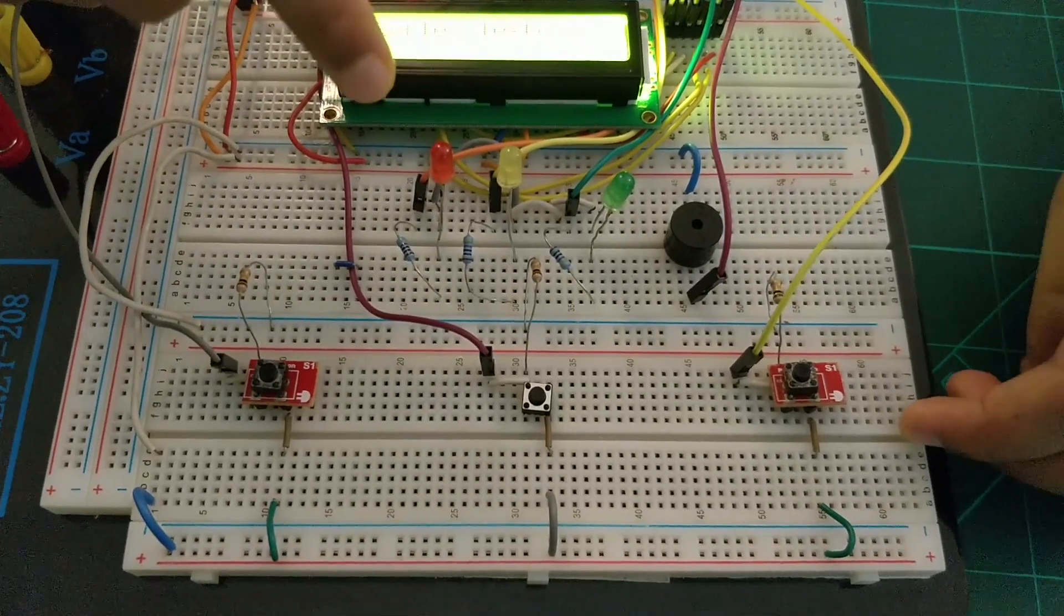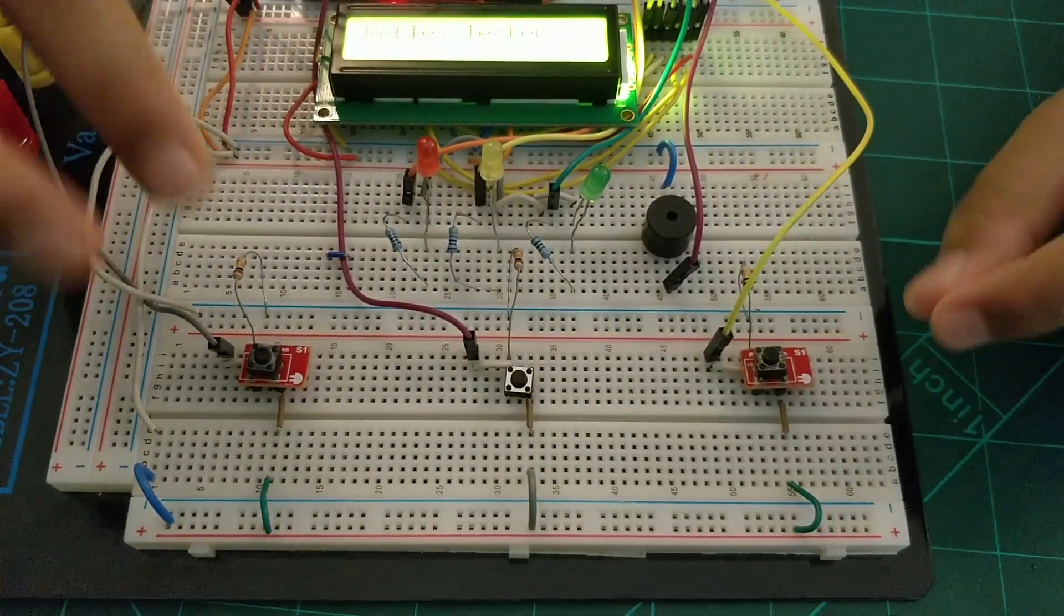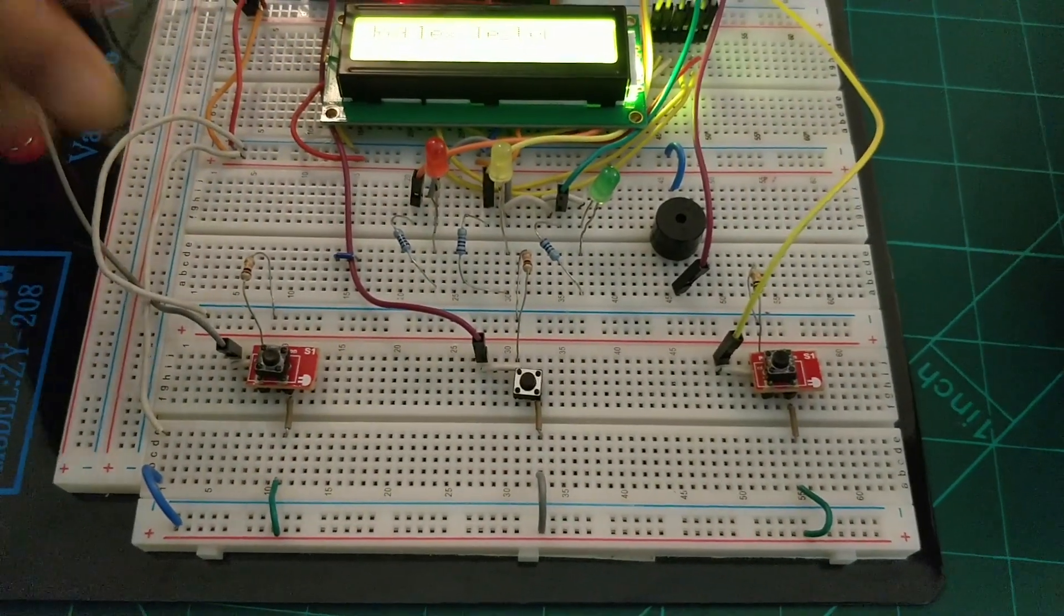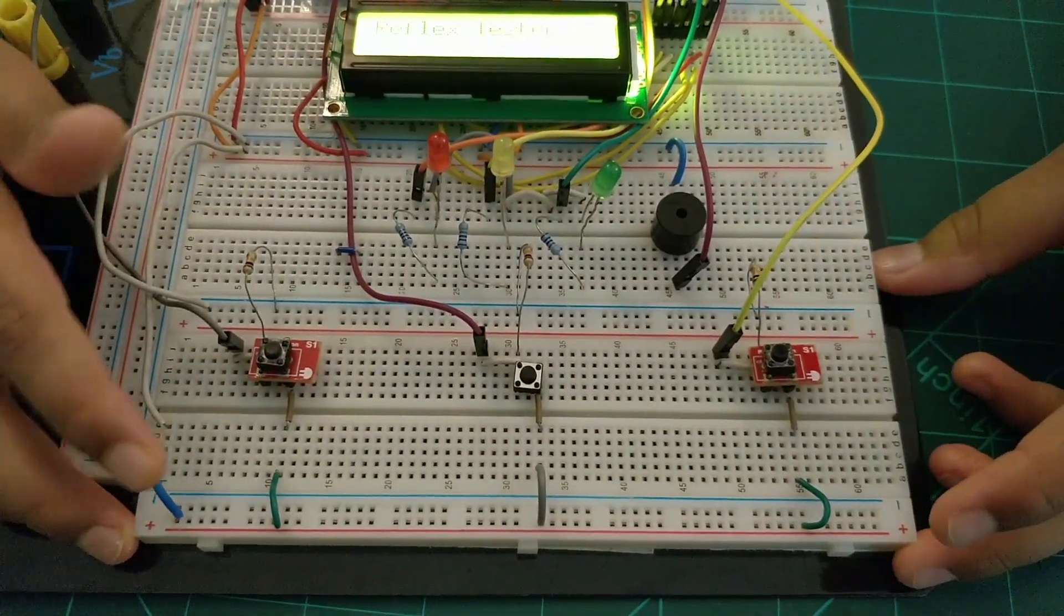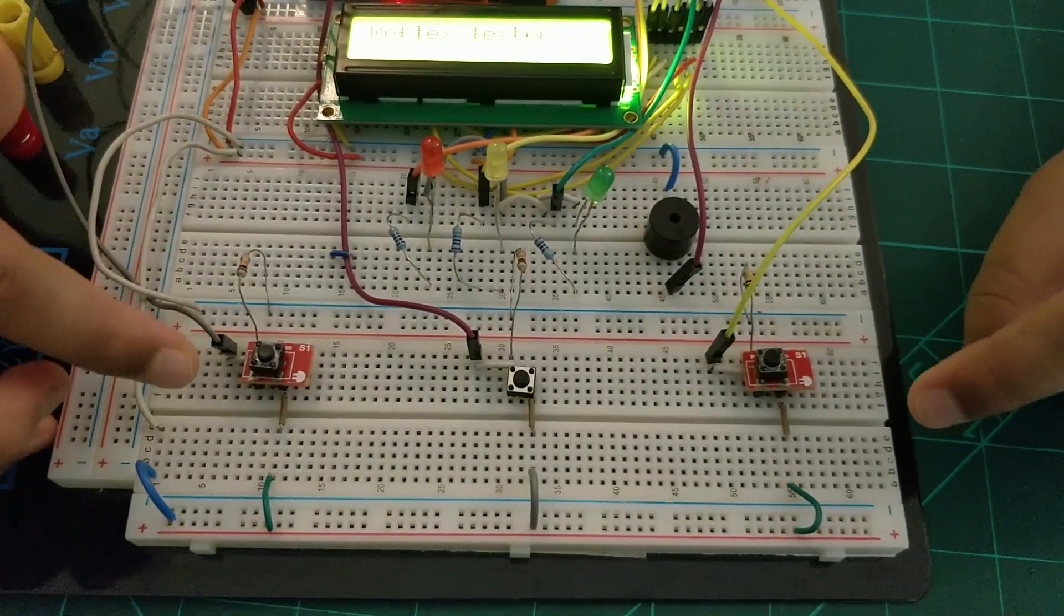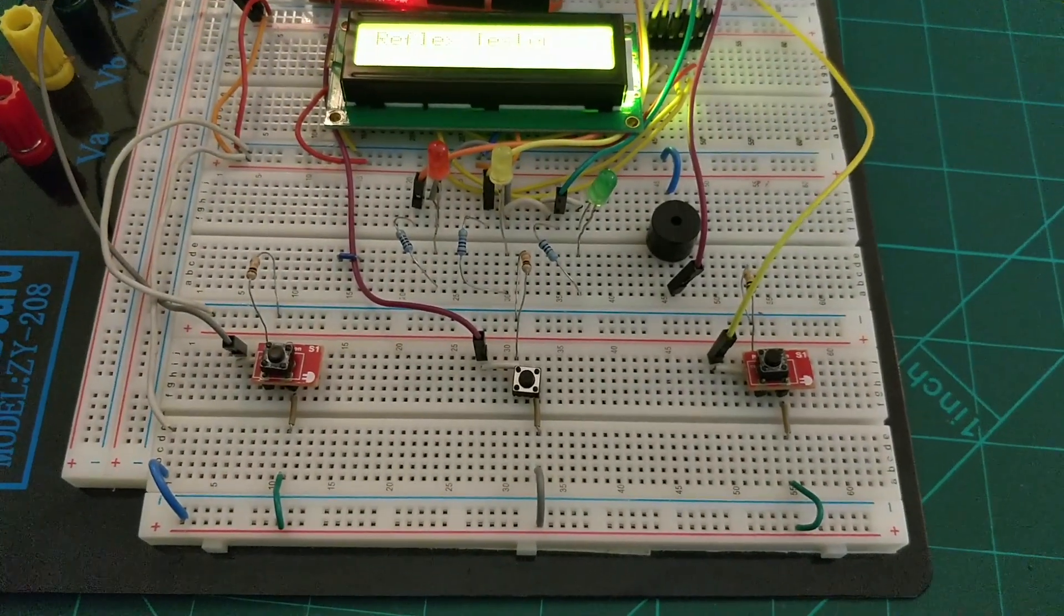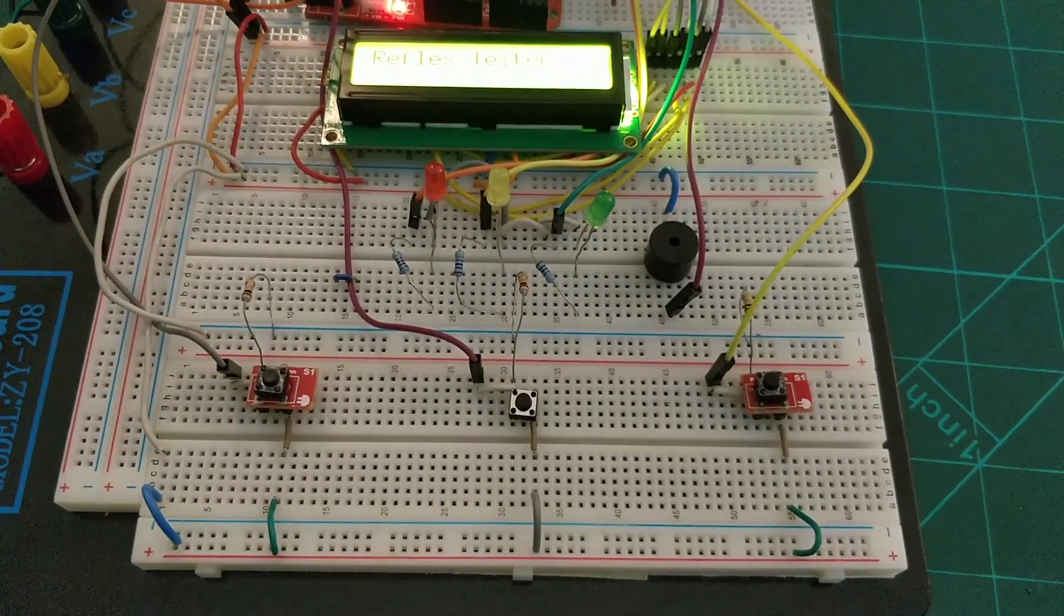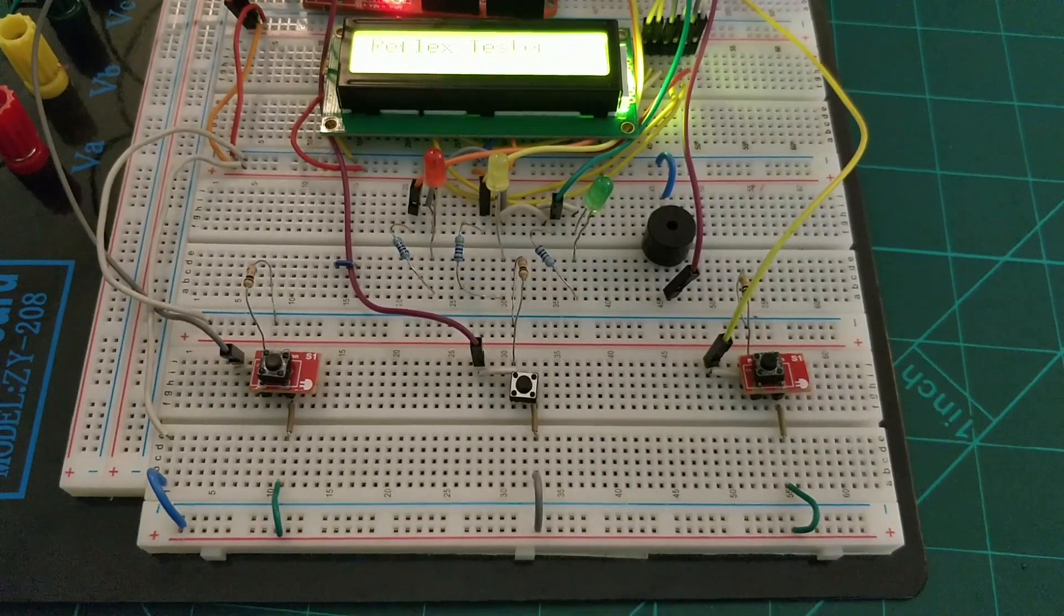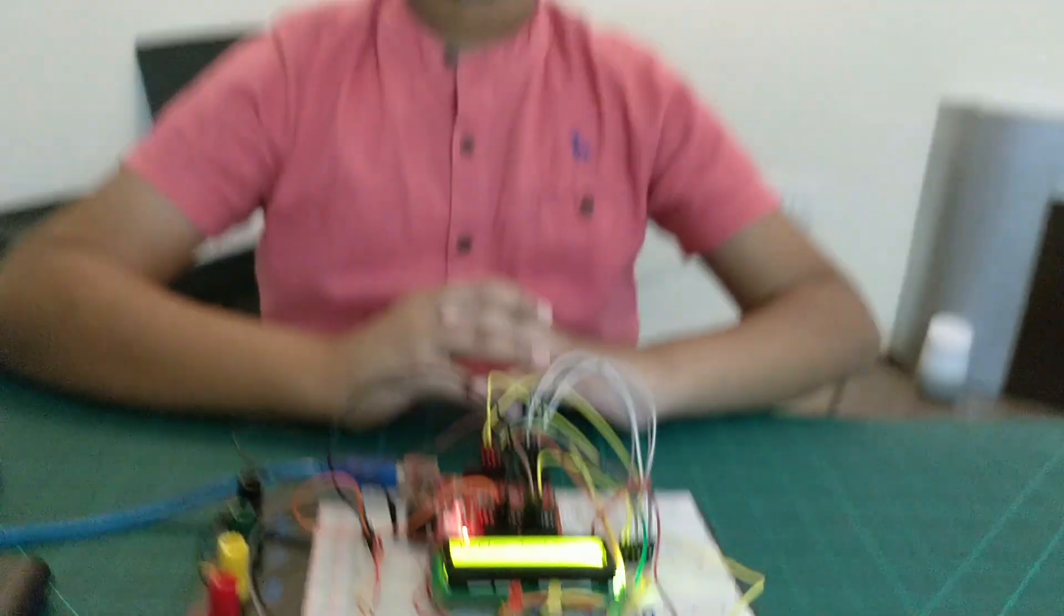...the buzzer will also turn on. The moment the LED turns on, each player has to press their respective button, and then the LCD will display the winner and also how much time it took.